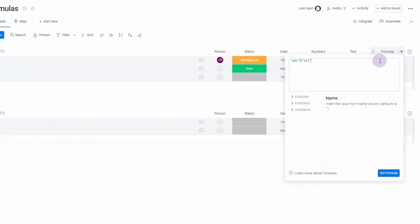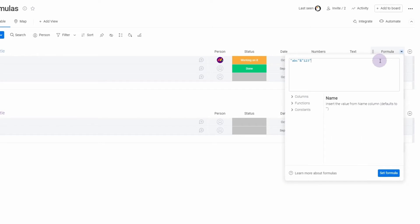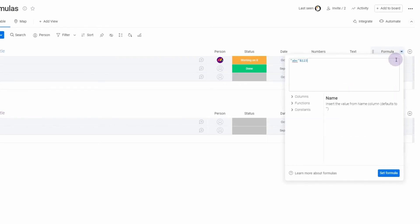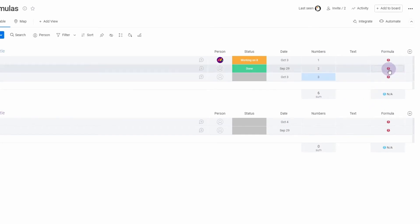Generally you can use numbers interchangeably with strings — Monday will automatically convert them. So concatenating 'abc' with the number 123 works because it's automatically converted to a string. However, be careful about mixing operations: if you mix numeric math with string concatenation ambiguously you'll get an error. Group the numeric operations separately from the string concatenation using parentheses and it works.